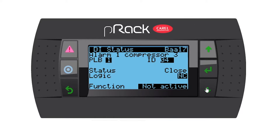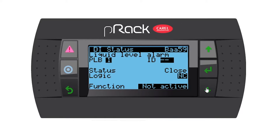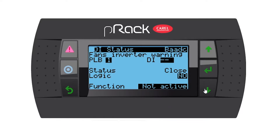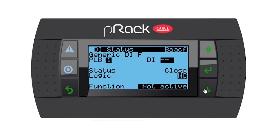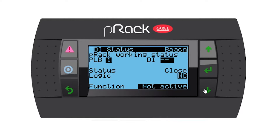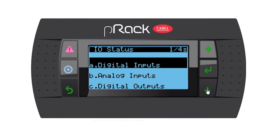I'm leaving my logics as normally closed. Going down, you have the option for a common oil alarm and a liquid level alarm. Yes, we do have a liquid level so I'm going to assign it and leave the logic at normally closed. Further down there are options for fans inverter warning, fans common overload, heat reclaim, generic functions F through J, unit on/off, and period working status. That covers our digital inputs, so let's go back and move to analog inputs.